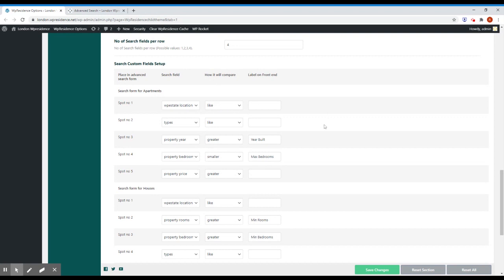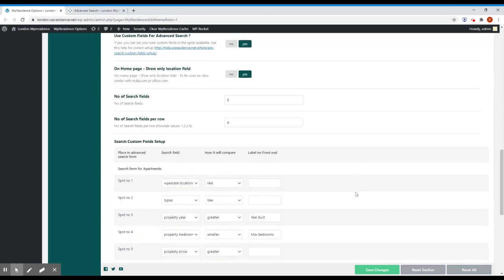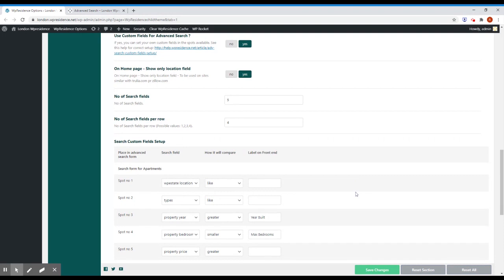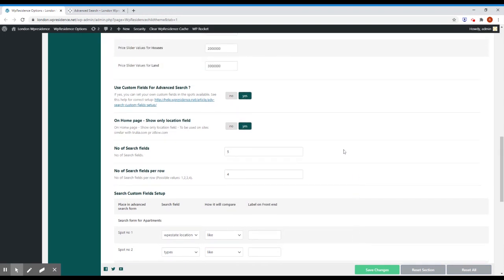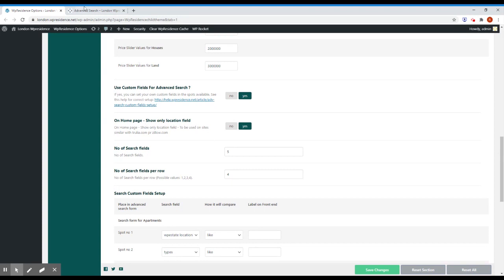And another thing I have to mention is that we put this control on home page, show only location field. If you click this to yes, on home page it will show only location field.